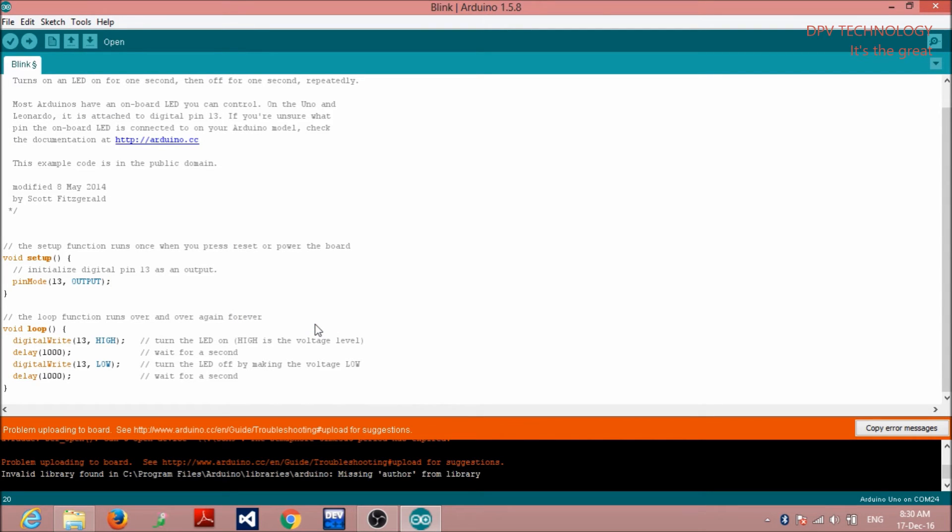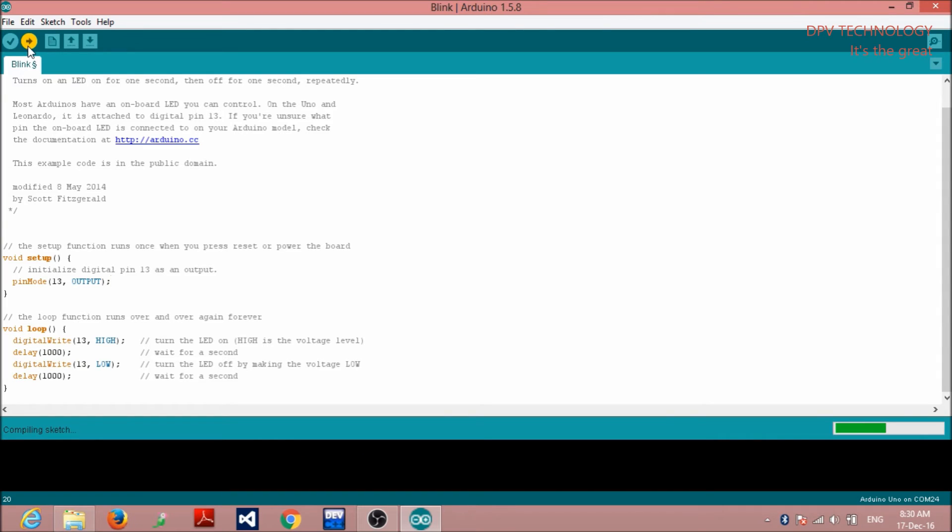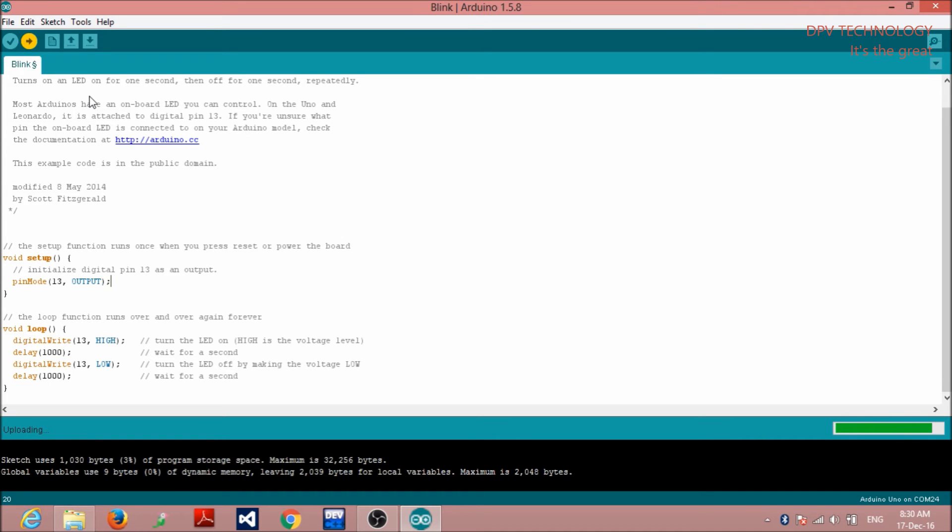Then, I am going to upload. Yes, uploading. Yes, you see, done uploading. That is, problem has been solved.